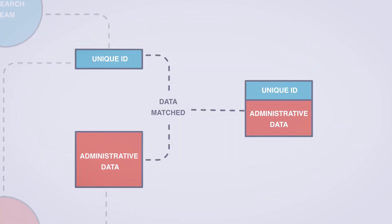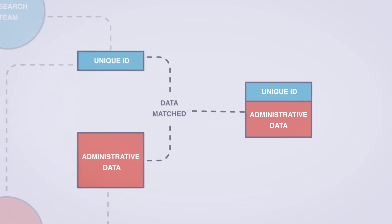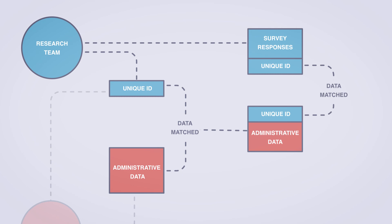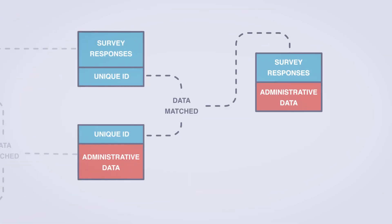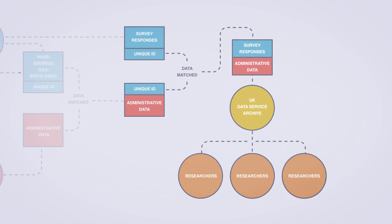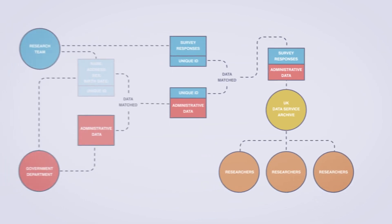Just your unique ID and the information from your administrative records are returned to the research team, who then match your administrative records with your survey responses. The linked data containing the survey responses and administrative data is made available to researchers via the UK Data Service Archive.